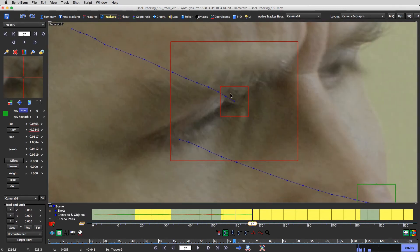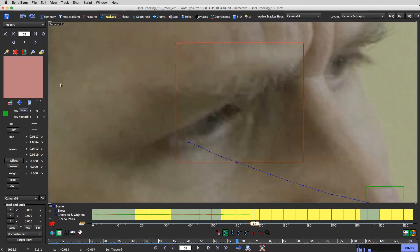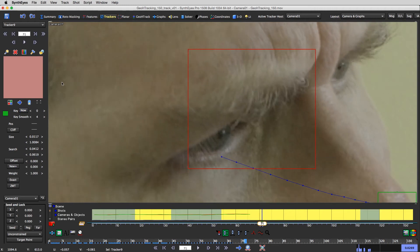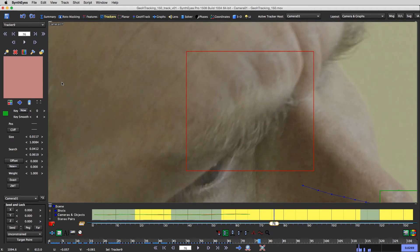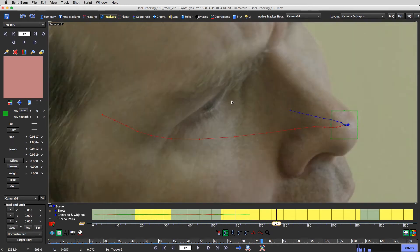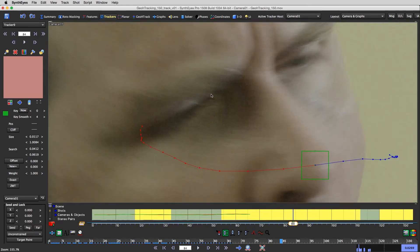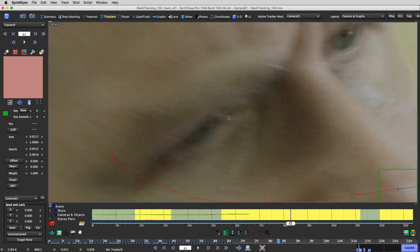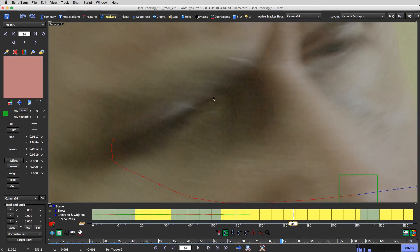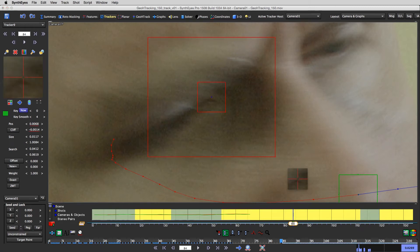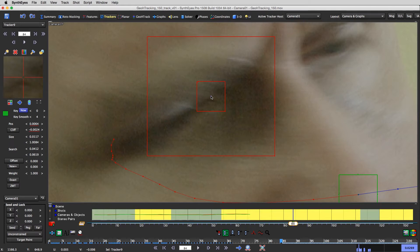My bushy eyebrow is getting in the way, so I'm going to turn it off — there's just no way to see. I think we're back right about here. Z key.